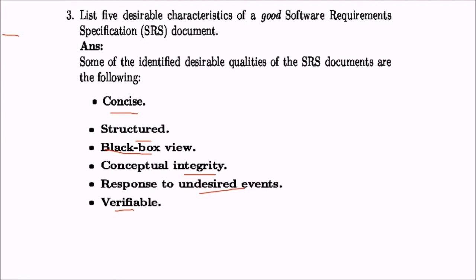Verifiable means if you want the project to succeed, verification is critical. For example, 'sunrise is in the east' is verifiable. But if you write in the SRS that 'the GUI should be good,' that is not verifiable — what parameters will you use to ascertain that the GUI is good? So all sentences in the SRS should be verifiable.